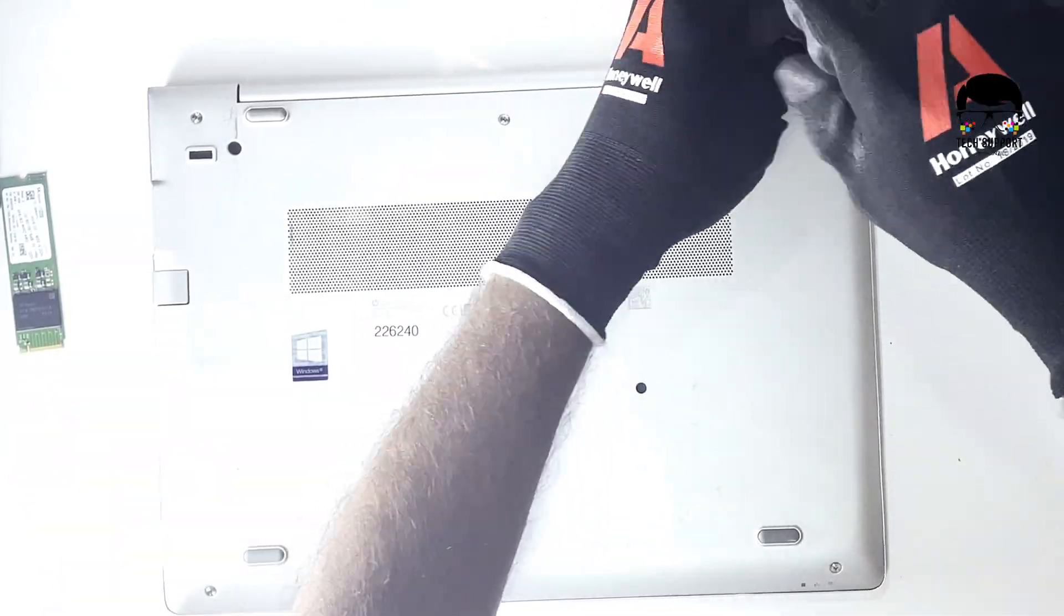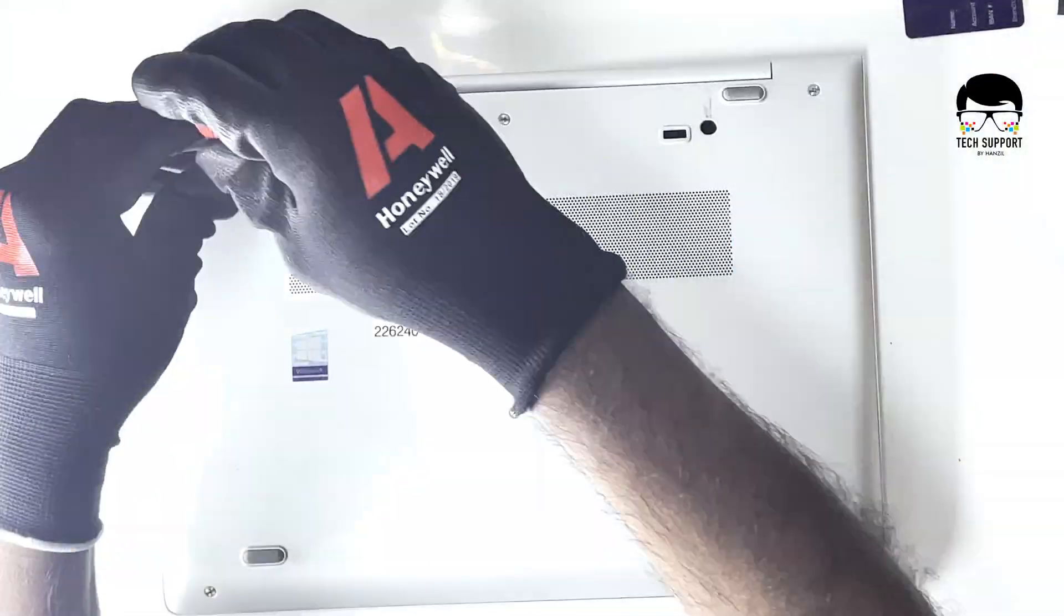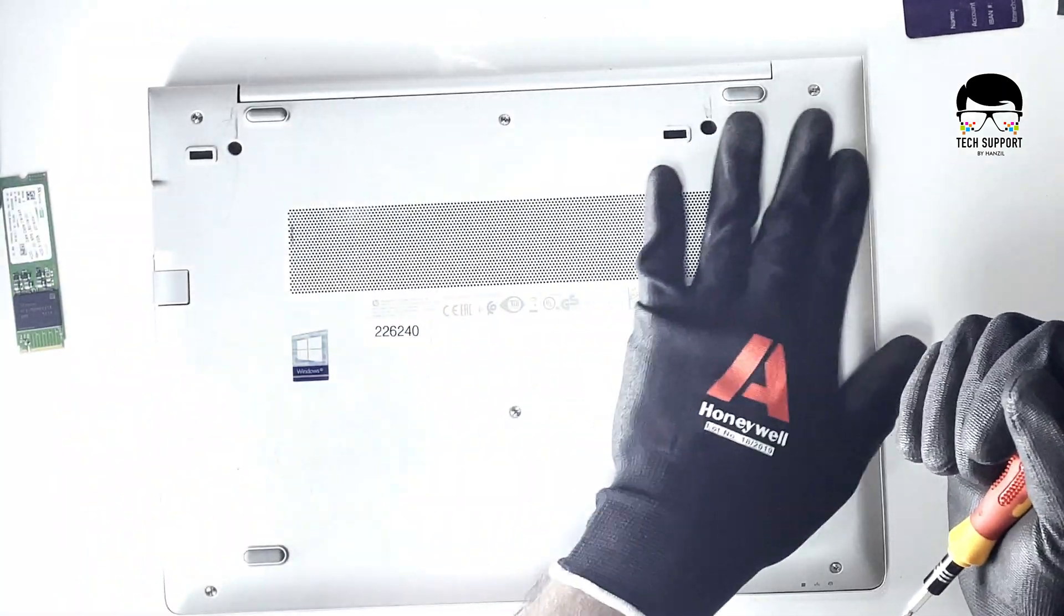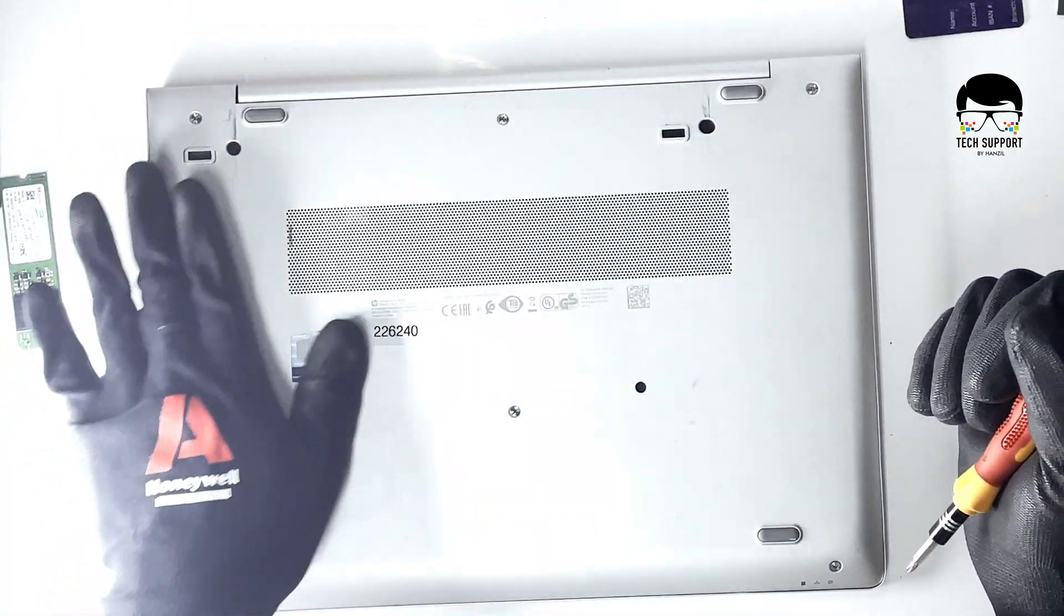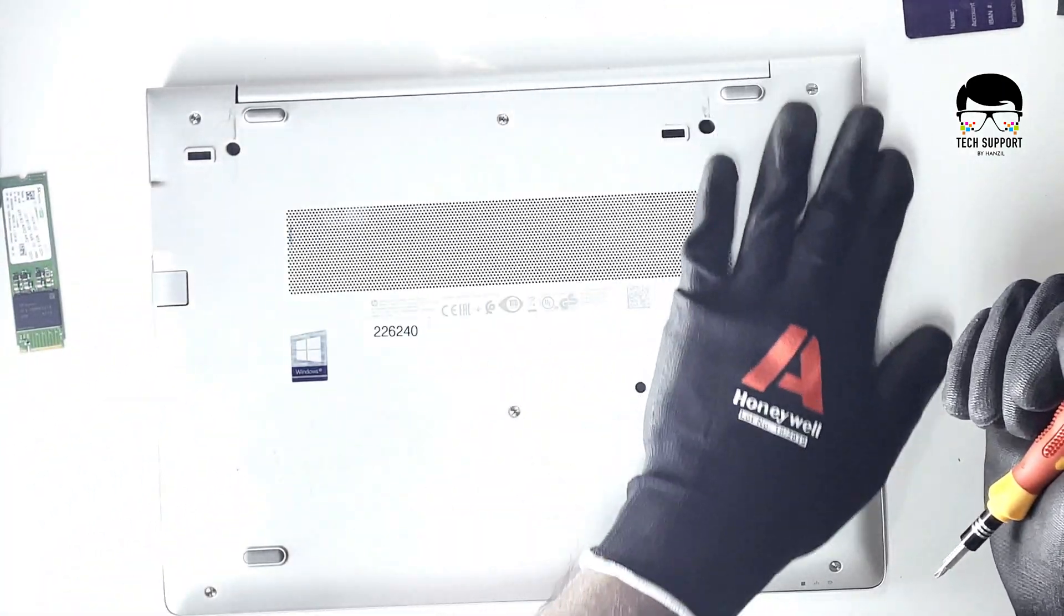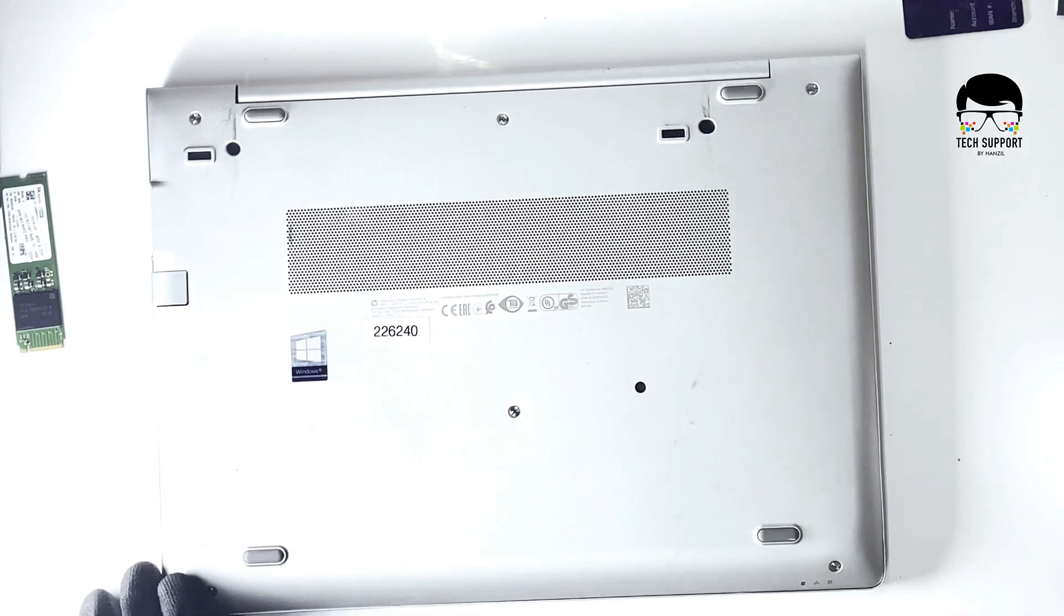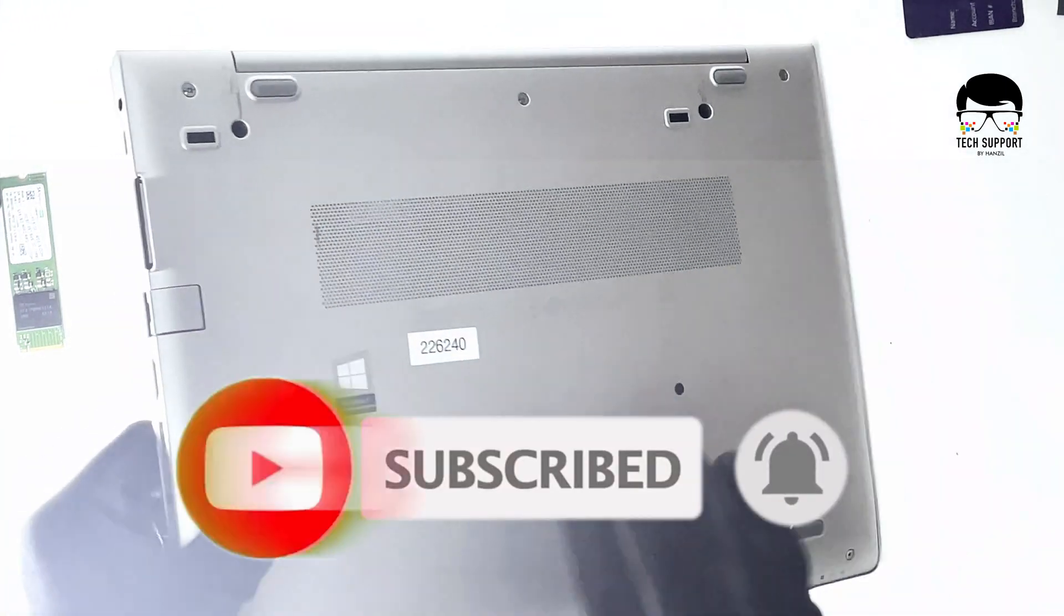If further information is needed to troubleshoot your notebook problems, please comment below. Thank you for watching Hansel's tech support channel.